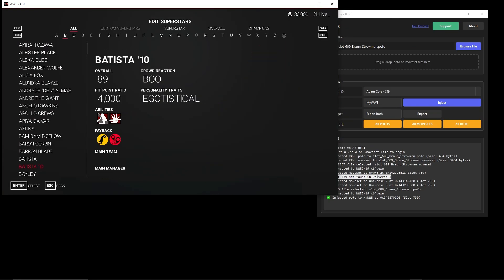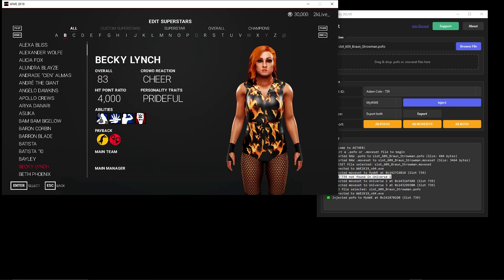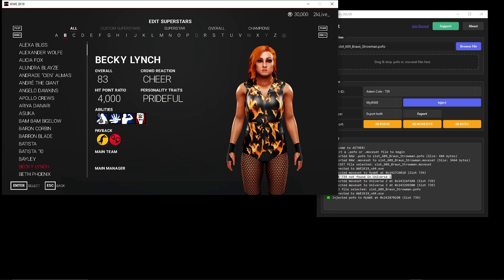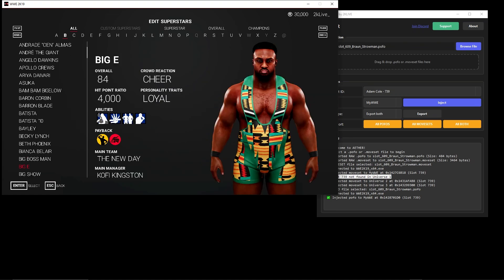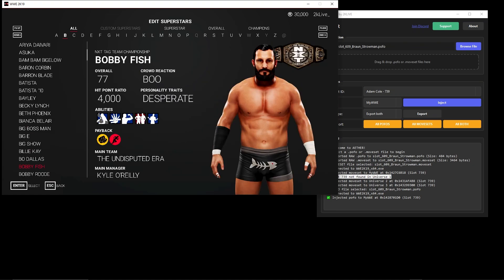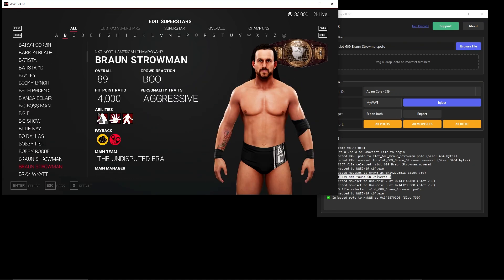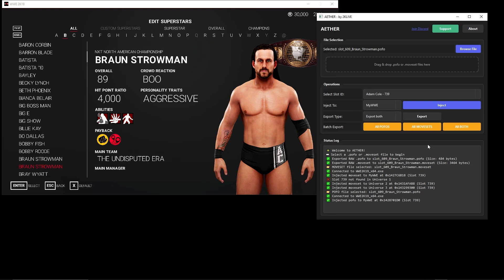If I go back to Braun Strowman's slot, you're going to see Adam Cole's render — so all you have to do additionally is inject the character model. Now I'm going to show you what batch export looks like.